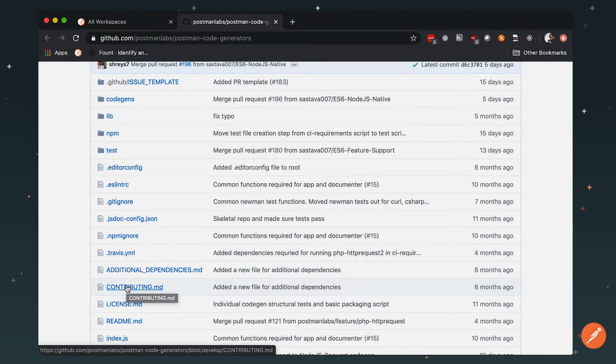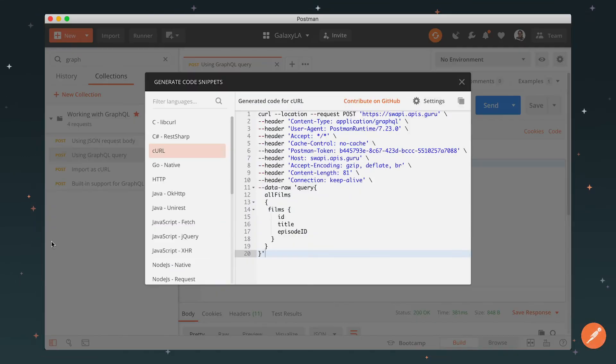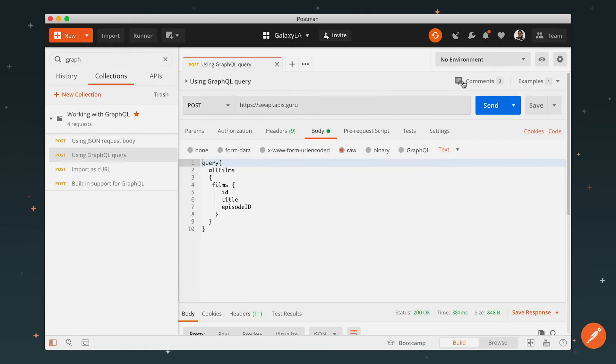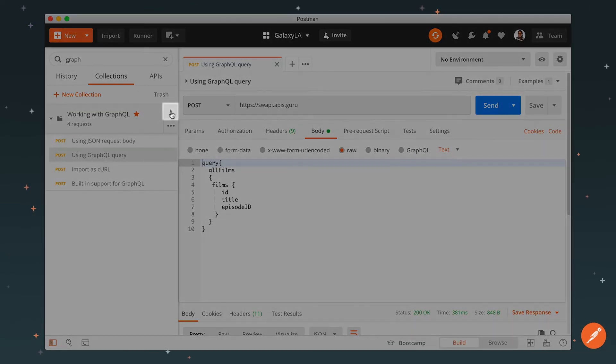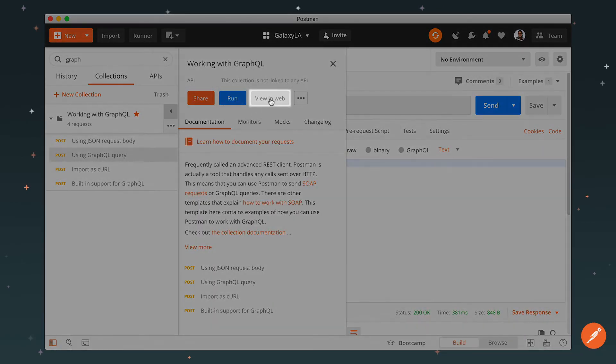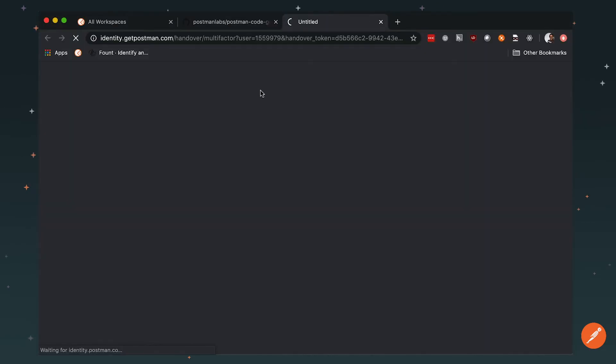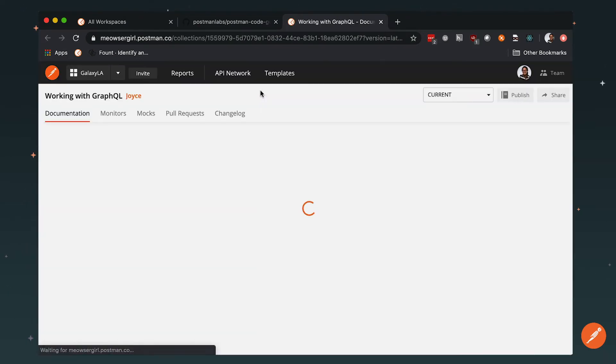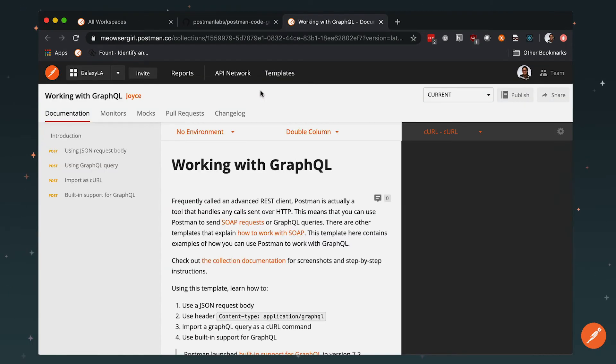One last thing—this is how you can generate code snippets while you're in the Postman app. The same functionality is available in the Postman-generated web documentation. If your request is saved to a collection, click the collection details flyout, view in web. Now we're looking at the private documentation for this collection generated by Postman. It's the same for public published documentation.